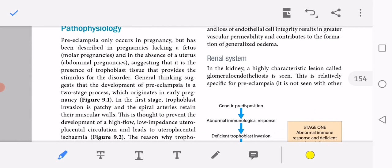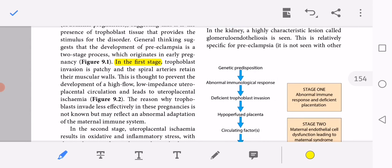Regarding pathophysiology: preeclampsia only occurs in pregnancy but has been described in pregnancies lacking a fetus, such as molar pregnancy, and in abdominal pregnancies, suggesting that it is the presence of trophoblastic tissue that provides the stimulus. The development of preeclampsia is thought to be a two-stage process originating in early pregnancy. In the first stage, trophoblastic invasion is patchy and the spiral arteries retain their muscular walls, preventing the development of high-flow, low-impedance uteroplacental circulation and leading to uteroplacental ischemia.